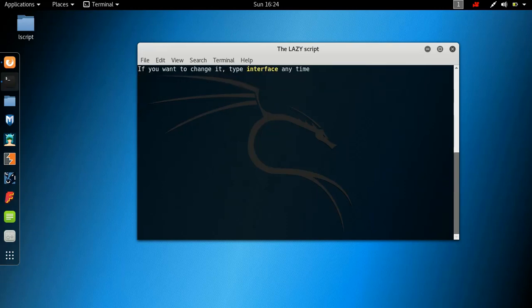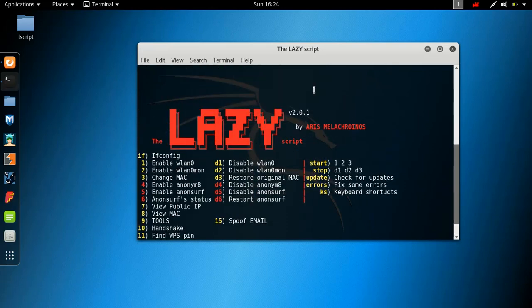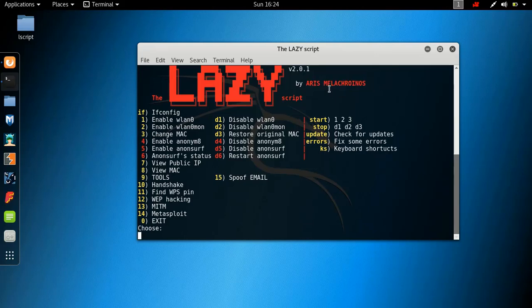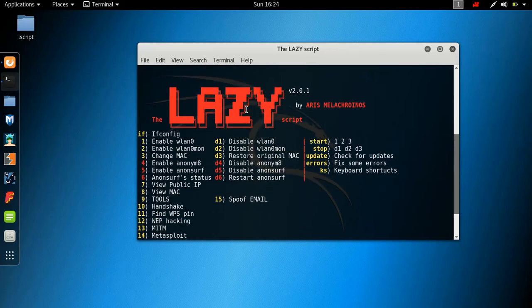And if you want to change it, you can type interface at any time. Really great user interface created. By the way, this is the developer name. I don't really know how to pronounce this, but his first name is Aris. So a huge shout out to Aris. So there we are, we have the lazy script. Pretty cool.